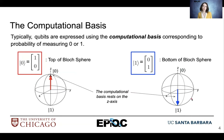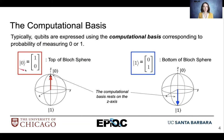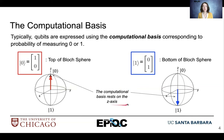We also have our superposition states and their corresponding column vectors. Typically, we use the computational basis, which corresponds to ket0 and ket1 — the top and bottom of the Bloch sphere. The computational basis lies on the z-axis of the Bloch sphere. Very important.